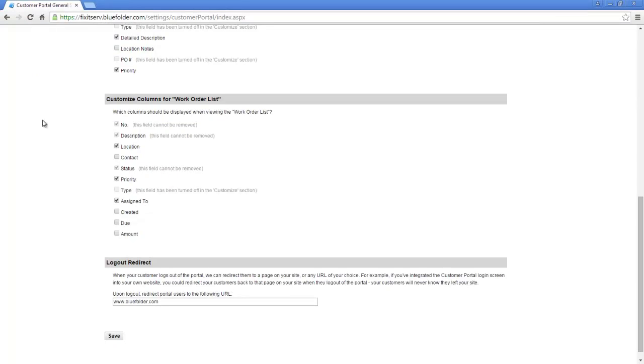Back in the settings, we've got our last general setting. This is the log out redirect. What this does is tell your customer when they log out of the portal, what URL do you want to send them to. In this case, it simply sends them back to Blue Folder.